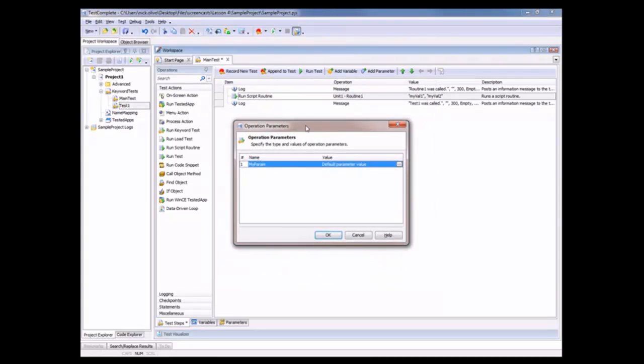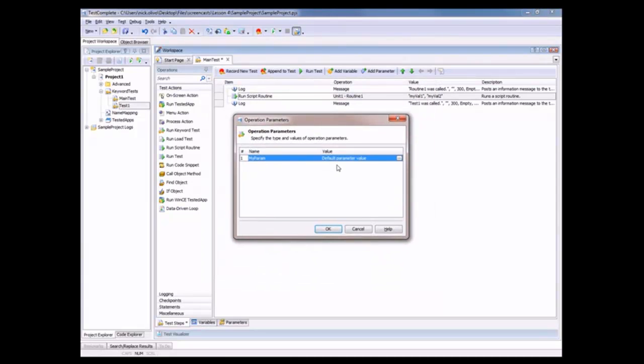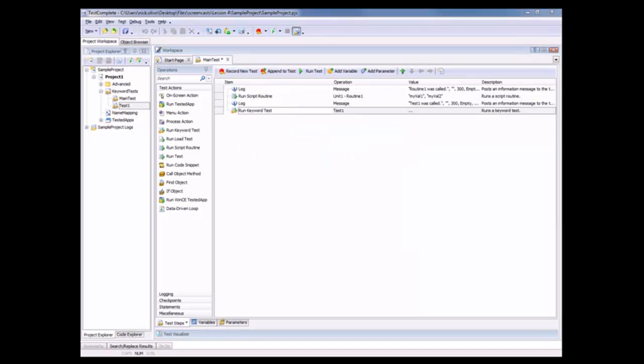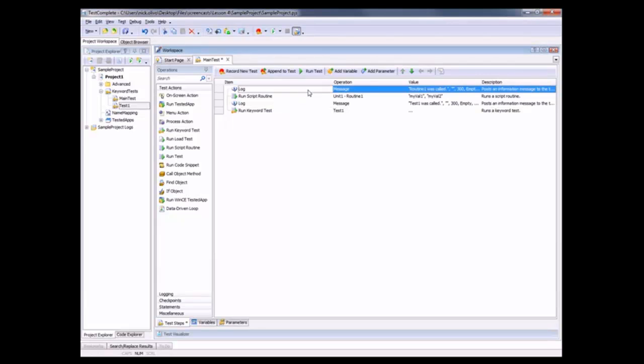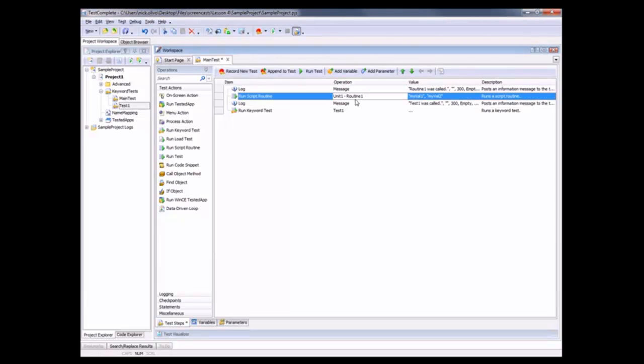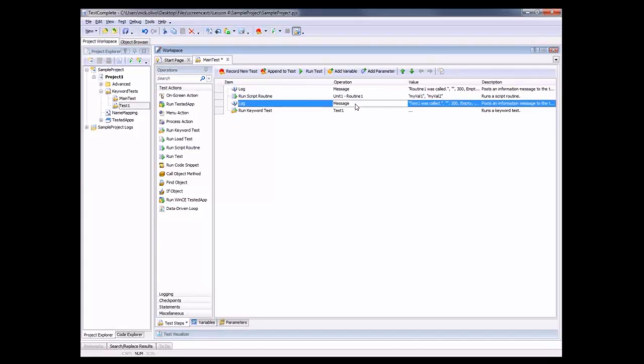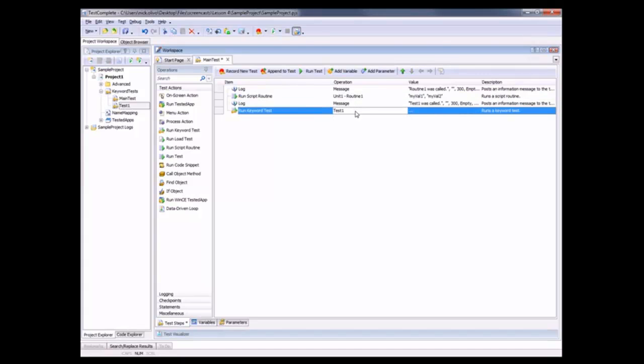This test also takes a parameter. We'll just leave it with the default value for right now. And now to run this, all we'd have to do is click the RunTest button. Then TestComplete would run through. It would perform this log message operation, then it would run our script routine Routine1, log another message, and then call the KeywordTest that we specified.